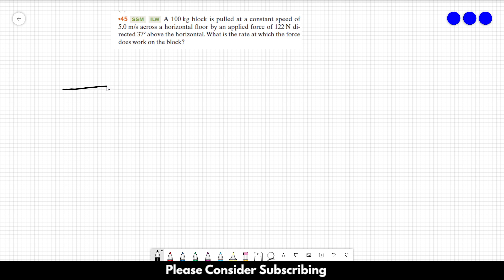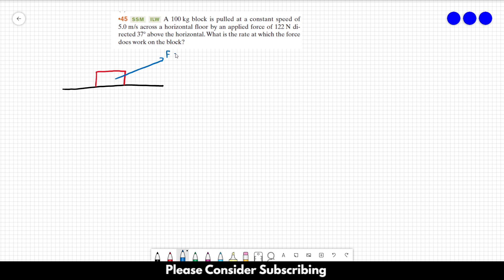So let's suppose that this is our floor, this is our block, and we are pulling the block using a force of 122 newtons, and there is an angle here of 37 degrees.